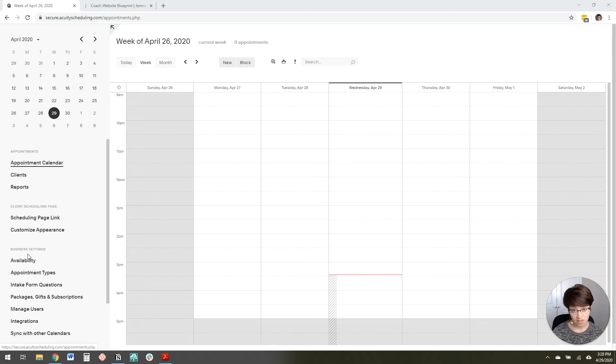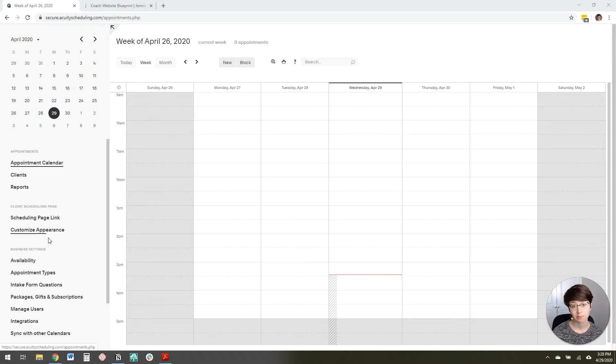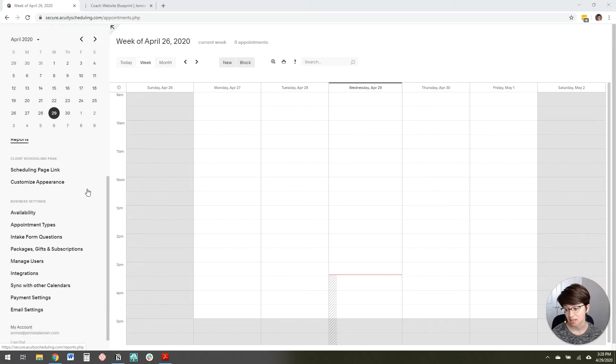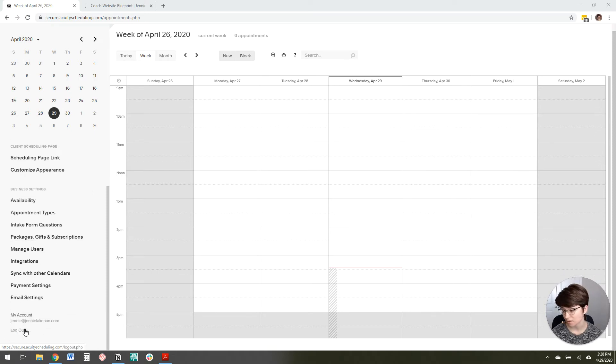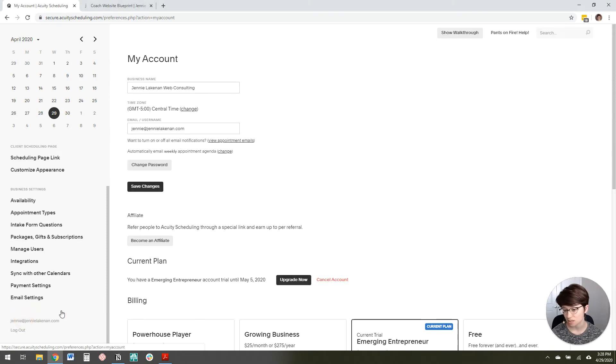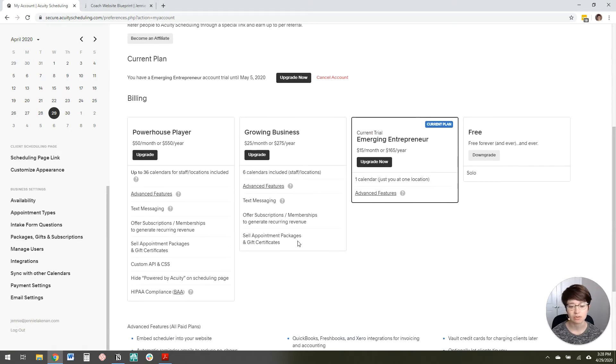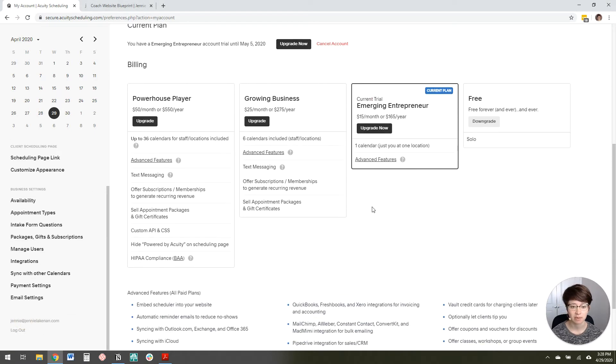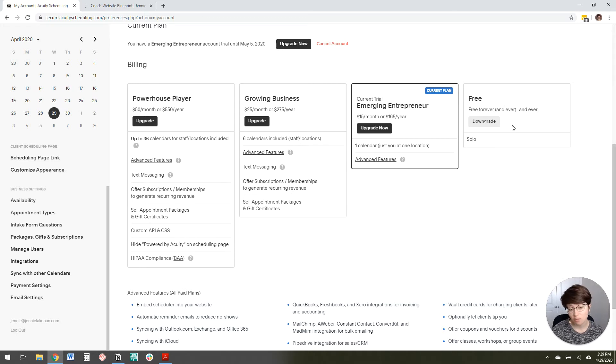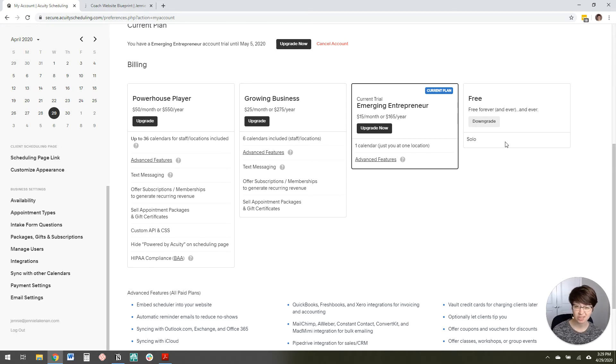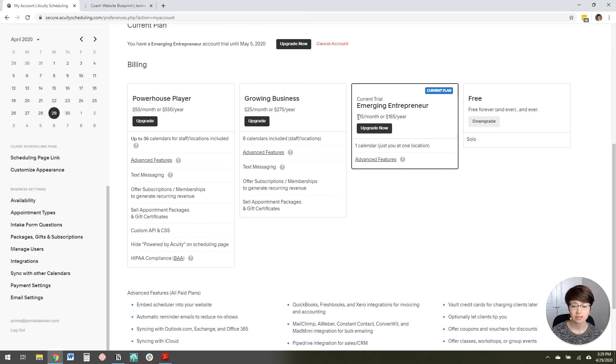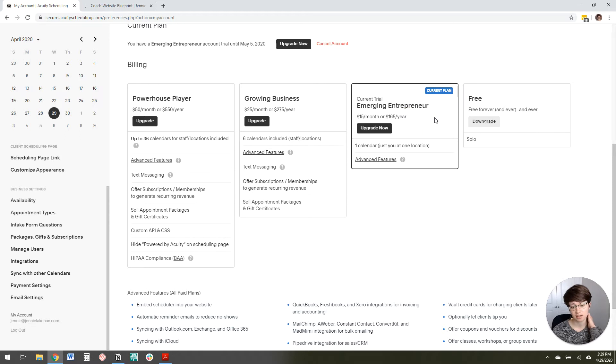So to do this customization, you do need to have a paid plan with Acuity. And so I'm going to come down here to my account and show you the different payment plans. There is a free plan, which totally works with Acuity, but you just have limited features and you can't customize this page. So you do need to have at least the 15 a month or 165 per year option.